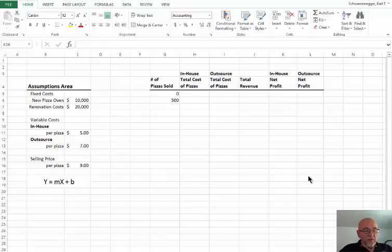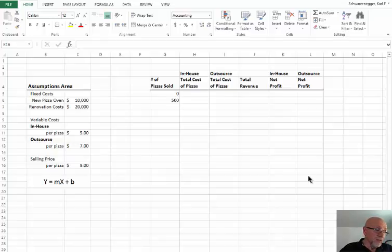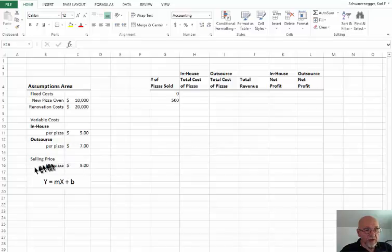In this particular example, we have a new pizza oven that we want to purchase to make pizzas, and we have to sell them to recoup the cost of that oven over the number of pizzas that we sell. It's based upon the old formula from grade school: y = mx + b, the formula for a straight line.